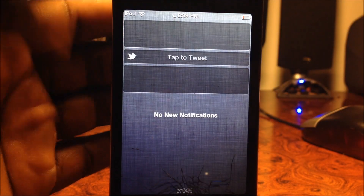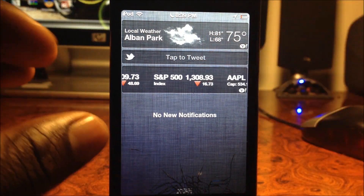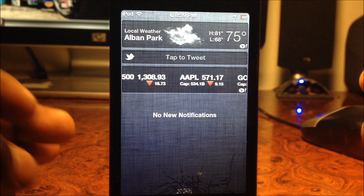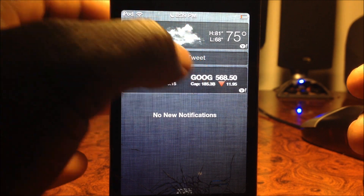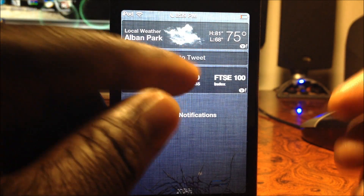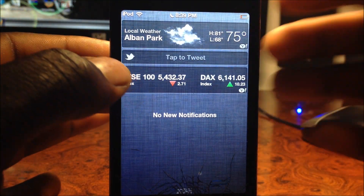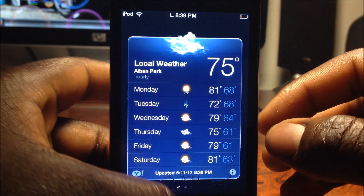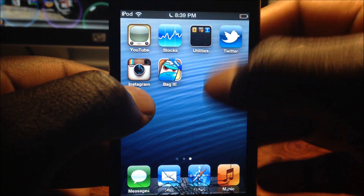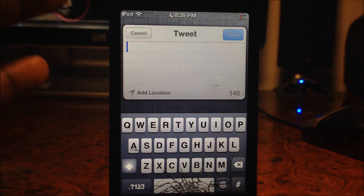In the new Notification Center there's still the linen background, but if you set up Twitter and Facebook — since iOS 6 has full Twitter and Facebook integration — you would have them right there. If you had both set up, Twitter would be on one side and Facebook on the other. Just tap on it and you can send a tweet or update Facebook.